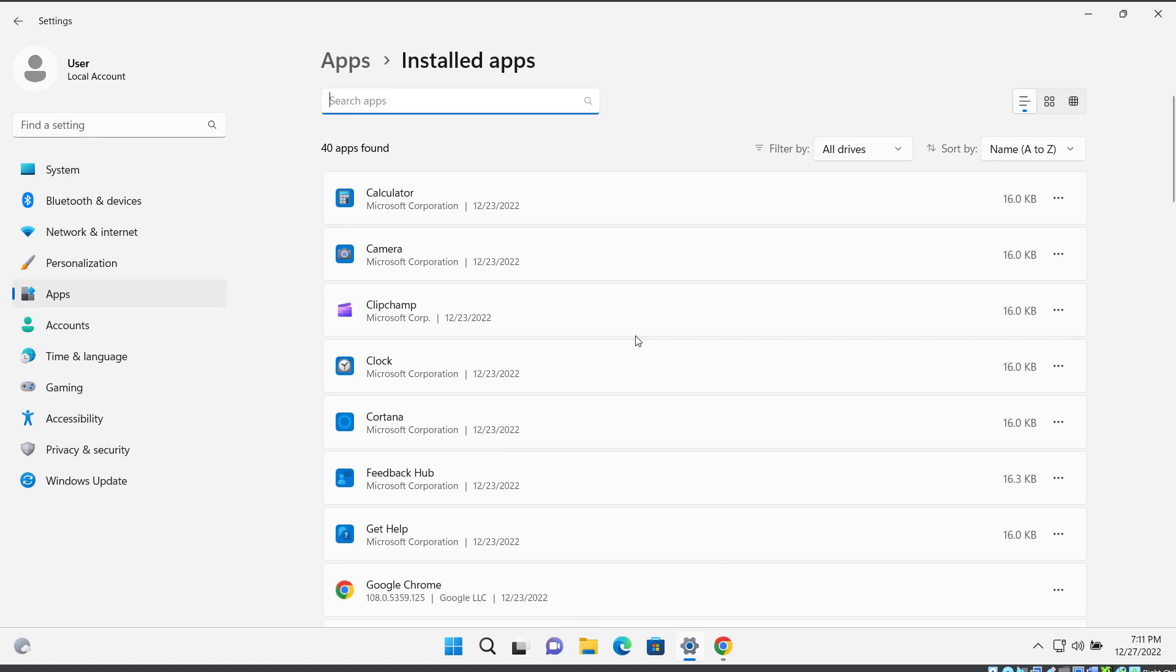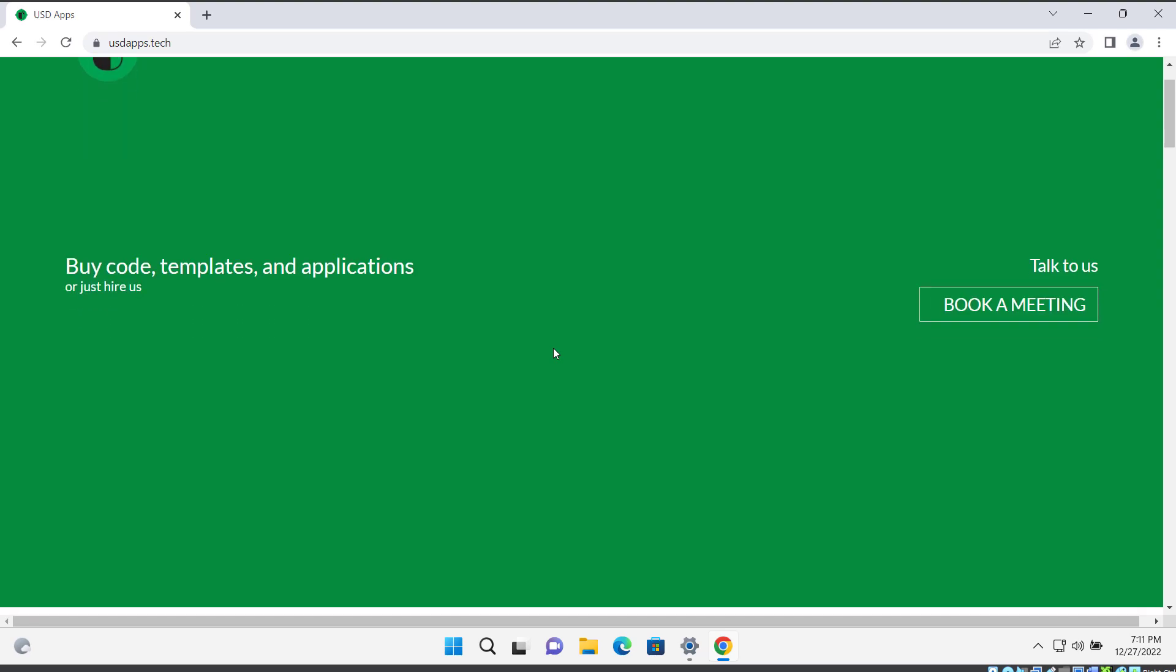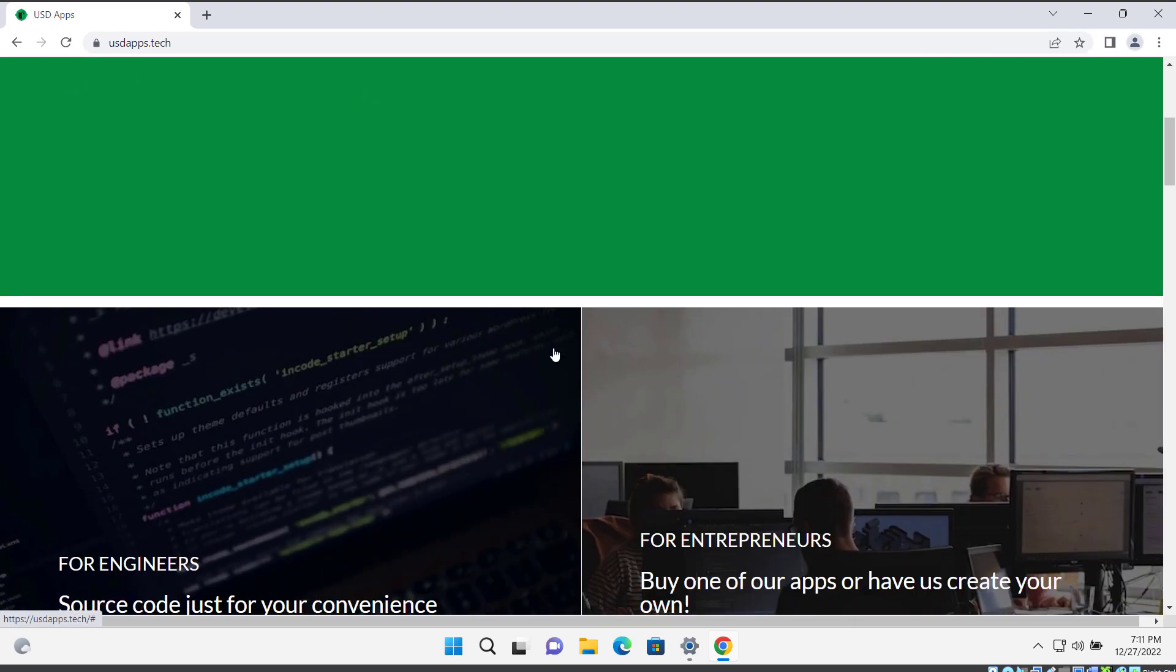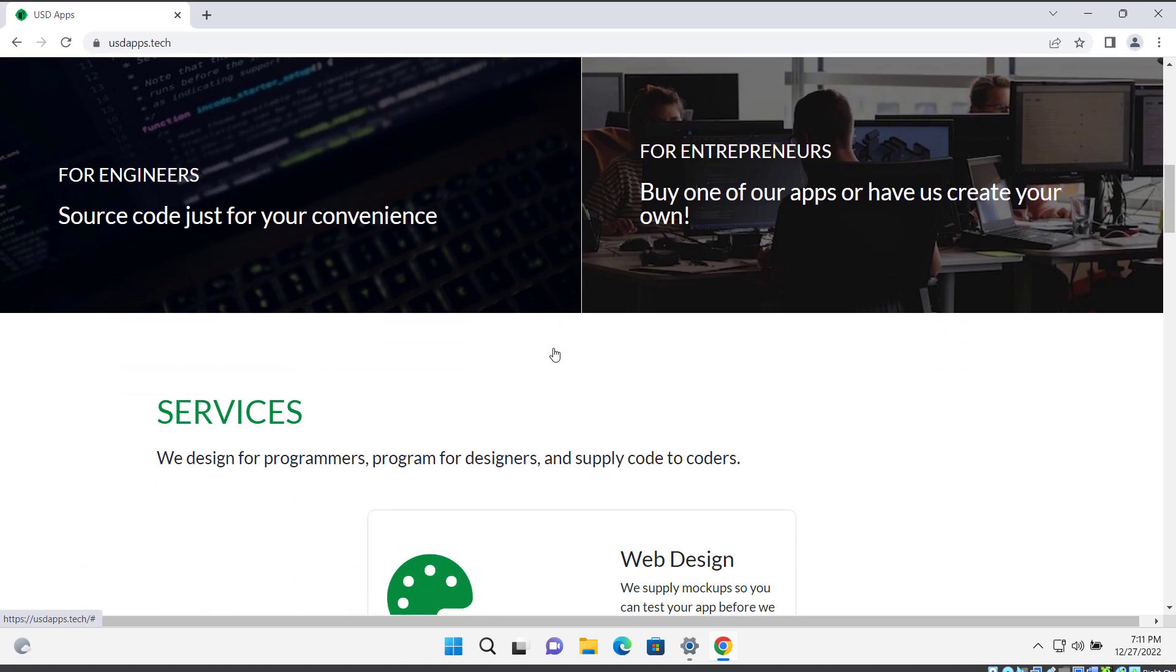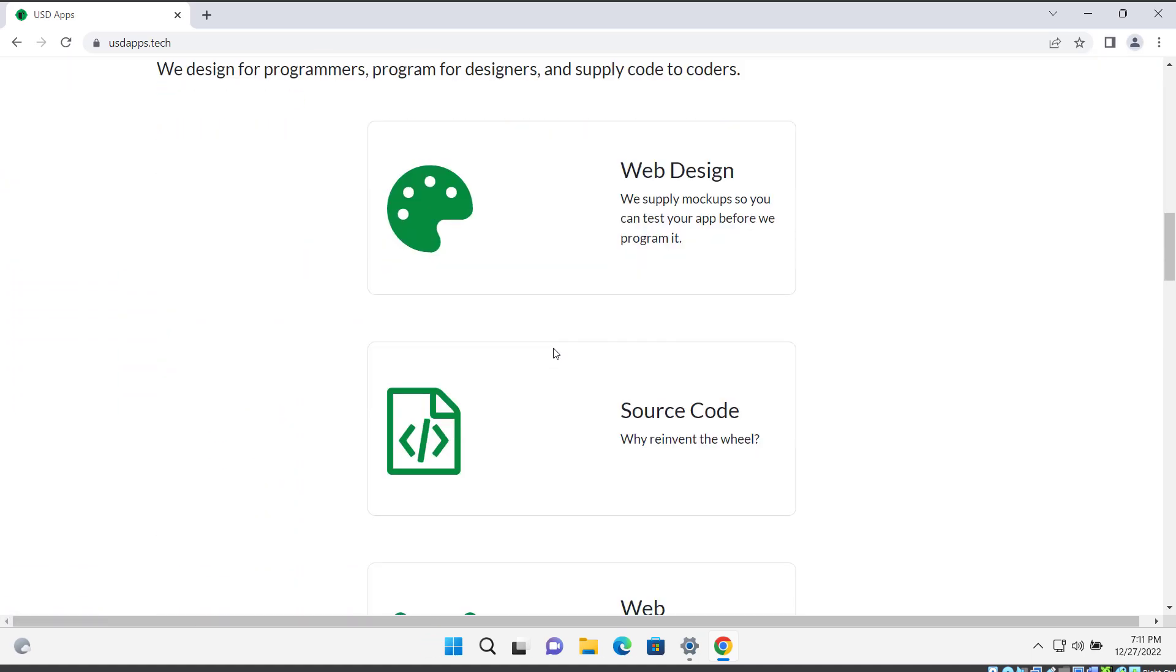Before we move on to the next step, I wanted to take a quick break to tell you about USD Apps. USD Apps is a tech company that offers a wide range of services including web development, app development, cyber security,